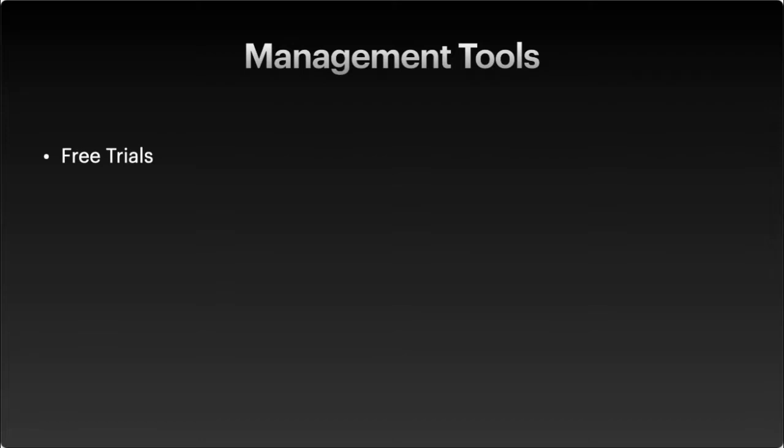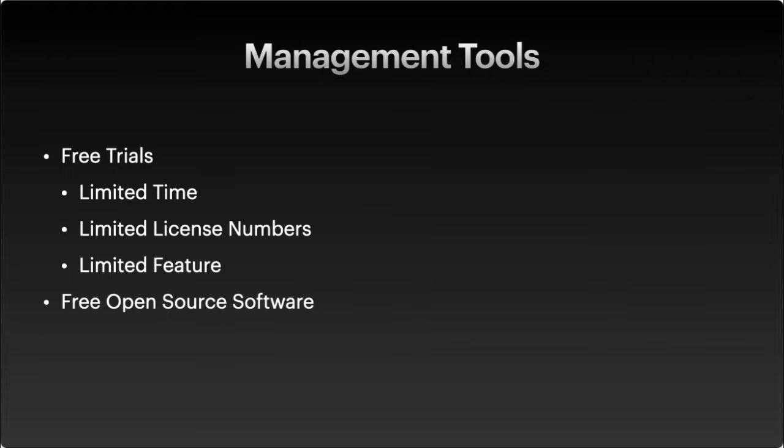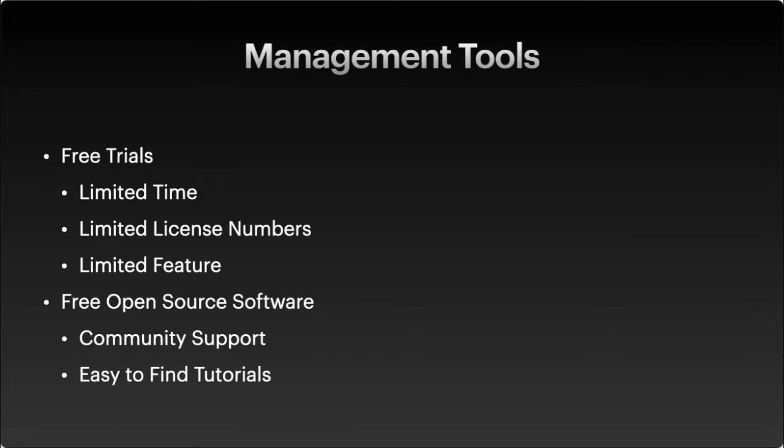There's a couple of ways that you might be able to do it. You want to learn or consider selling your management on it. A lot of things might offer a free trial, which is a good way to start. Some of it might be time limited or limited to a number of licenses or limited on what features you can access. Some free open source software will have some great community support. There'll be blog posts, easy to find tutorials, and really great stuff like that to get you started.